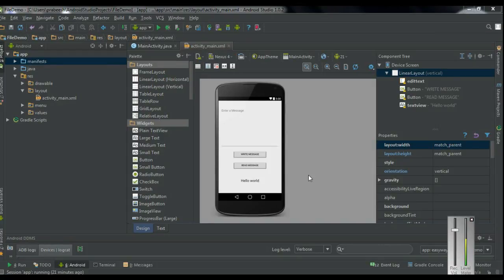Hello guys, welcome back to another Android Studio tutorial. In the previous episode, we already learned about how to write information into the internal storage of the device. In this episode, we are going to learn about how to write information into the external storage of an Android device.